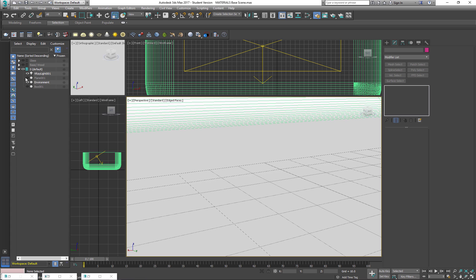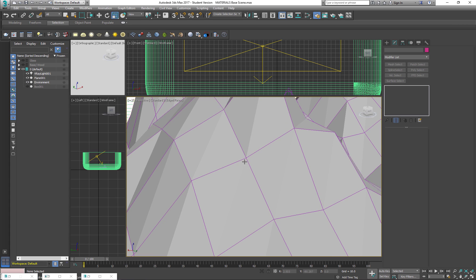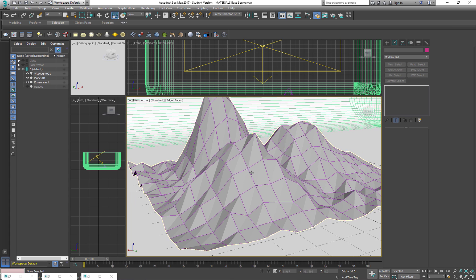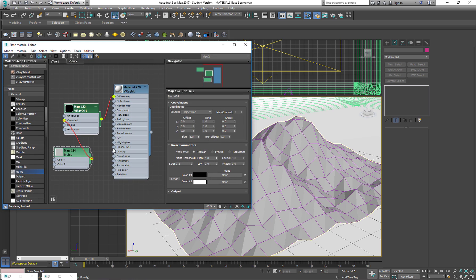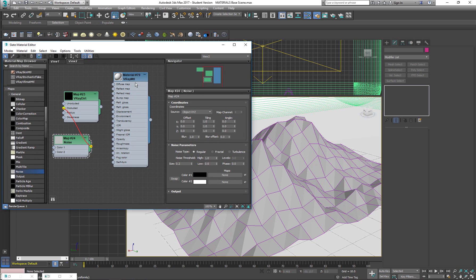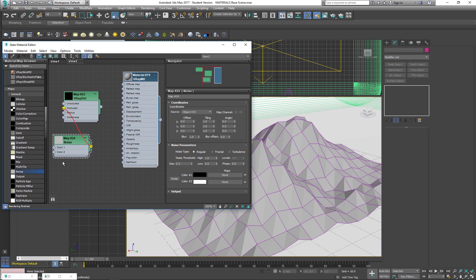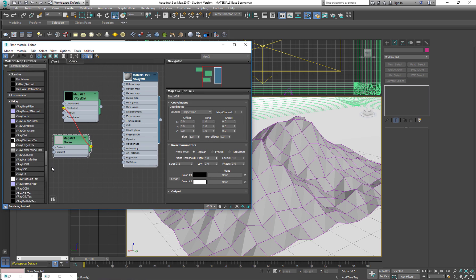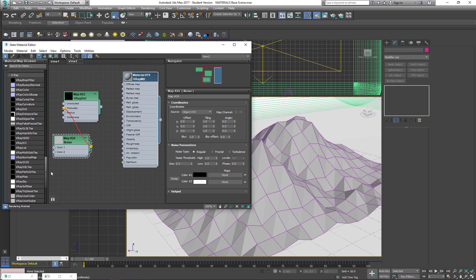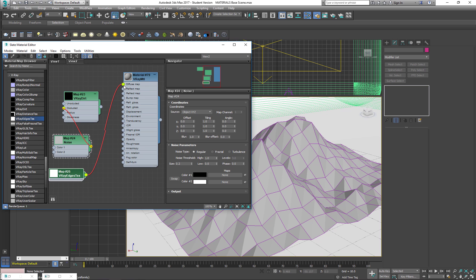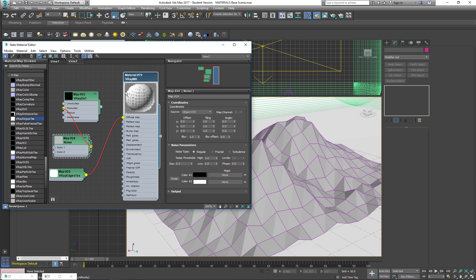The next material we're going to add is the V-Ray edge. The V-Ray edge is down here, it's actually called V-Ray edges text.